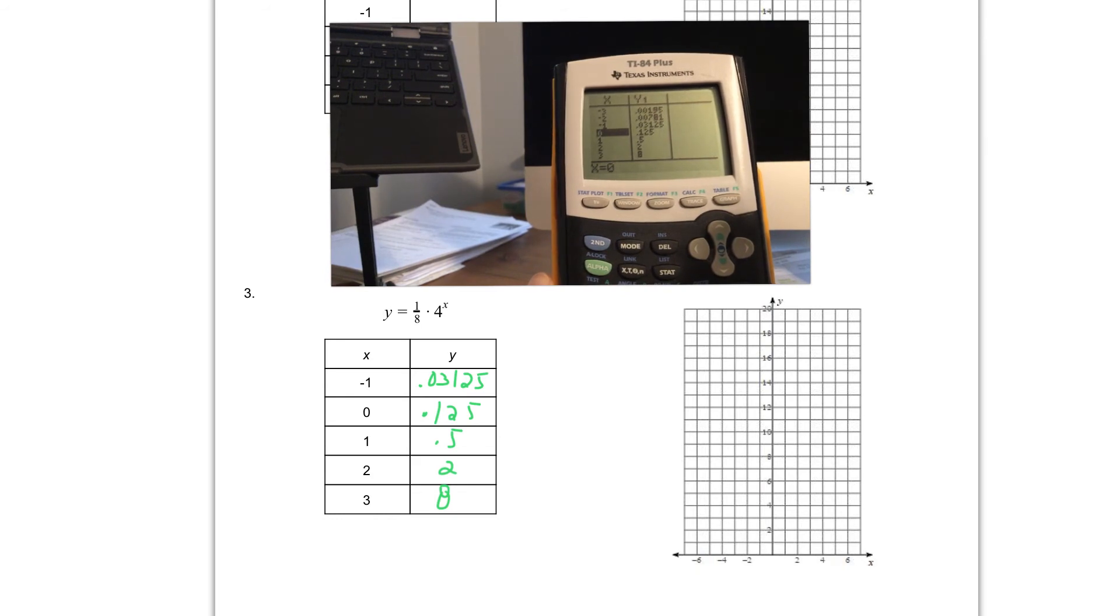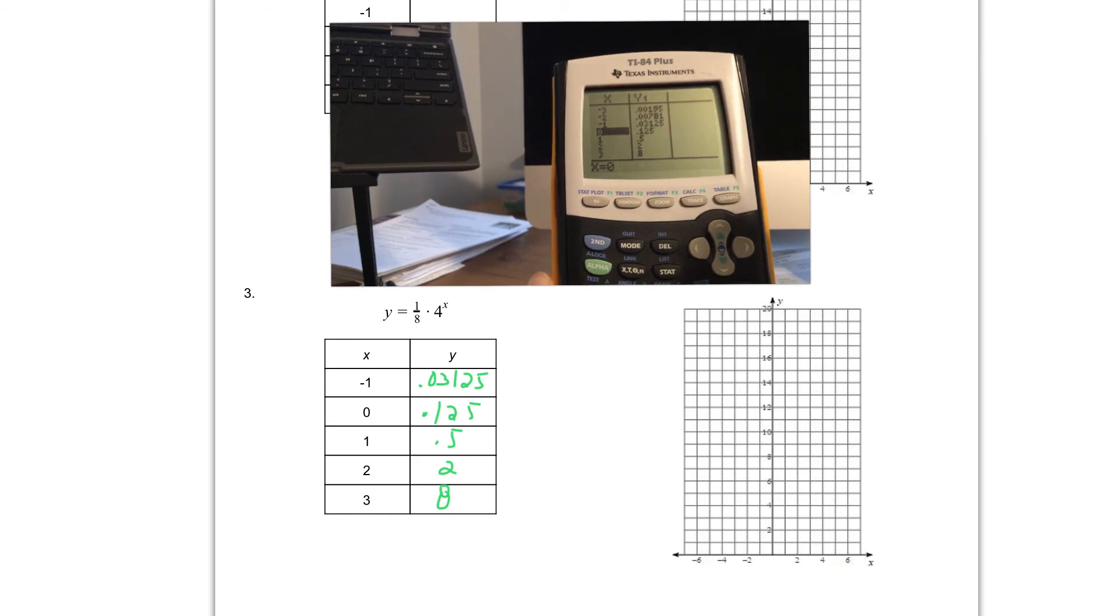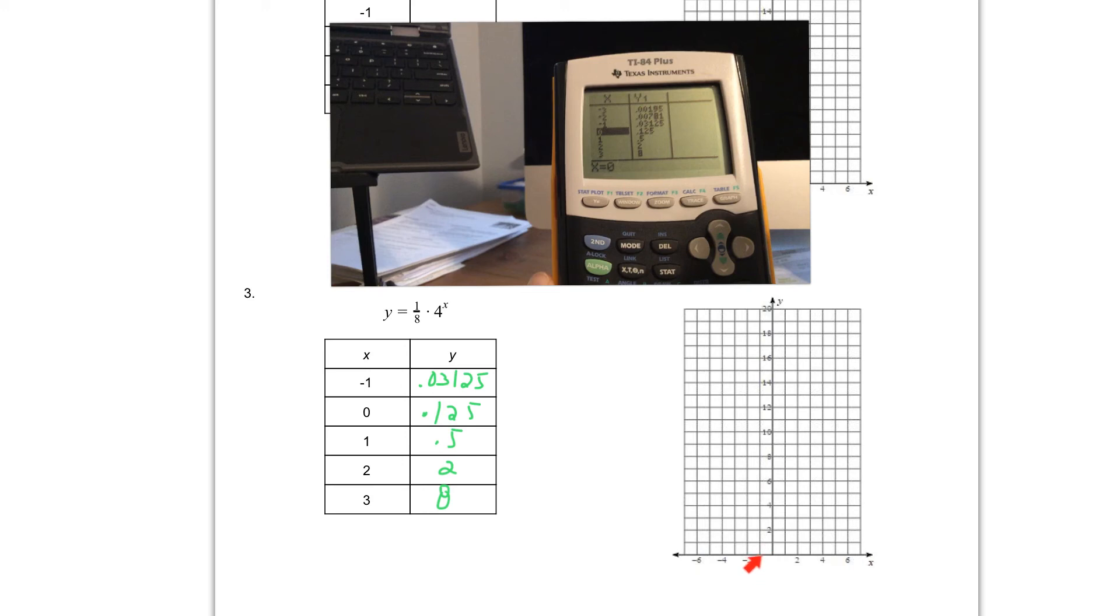And then I can go ahead and plot those points on my graph. I'm going to come over to my graph and I'm going to start with my .03125 which is going to be really close to that x-axis. If I go to negative one, .03125 is really really close, so I'm just approximating where that point is. I'm going to get it pretty close to that x-axis. Then I'm going to plot the point 0.125 which again is really close to the bottom there.